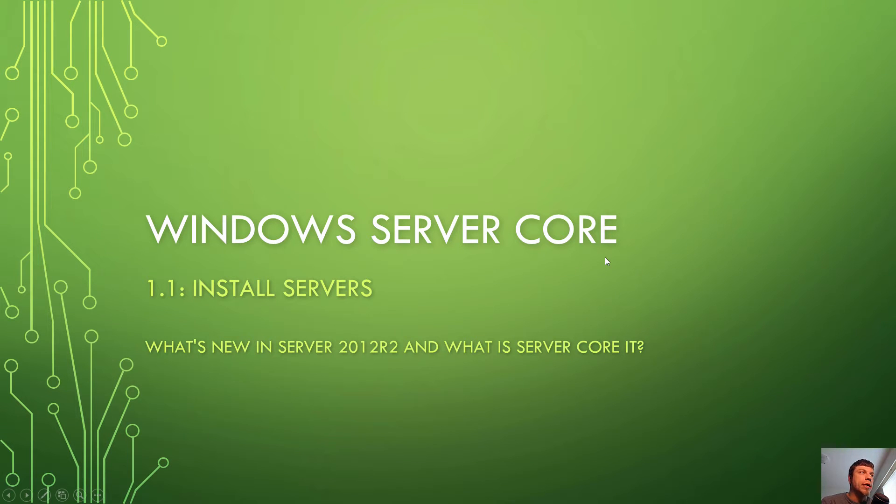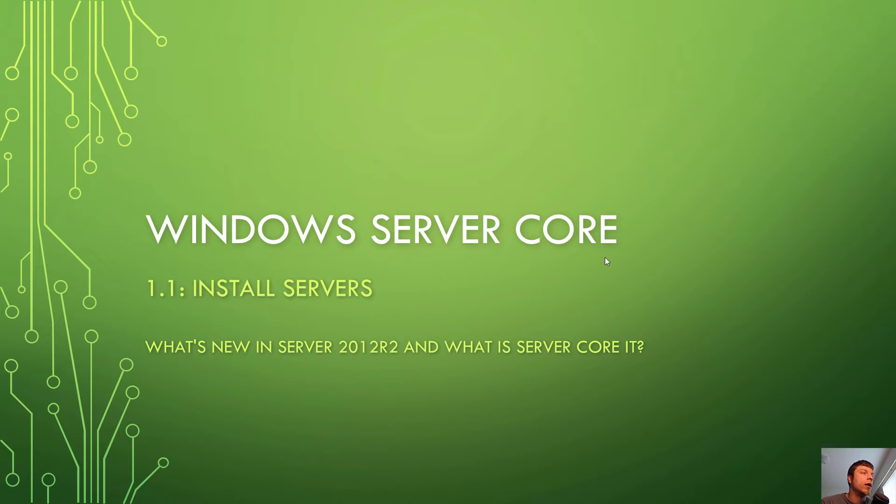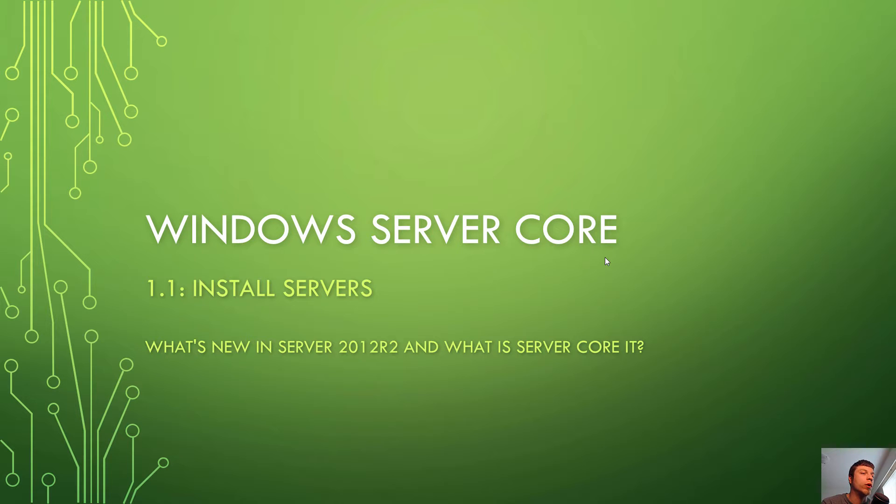Hello YouTube, good morning, good afternoon, good evening, wherever you may be. Today we're going to look back on the 7410 server infrastructure MCSA. We're back on chapter 1 part 1. We're looking at Windows Server Core.